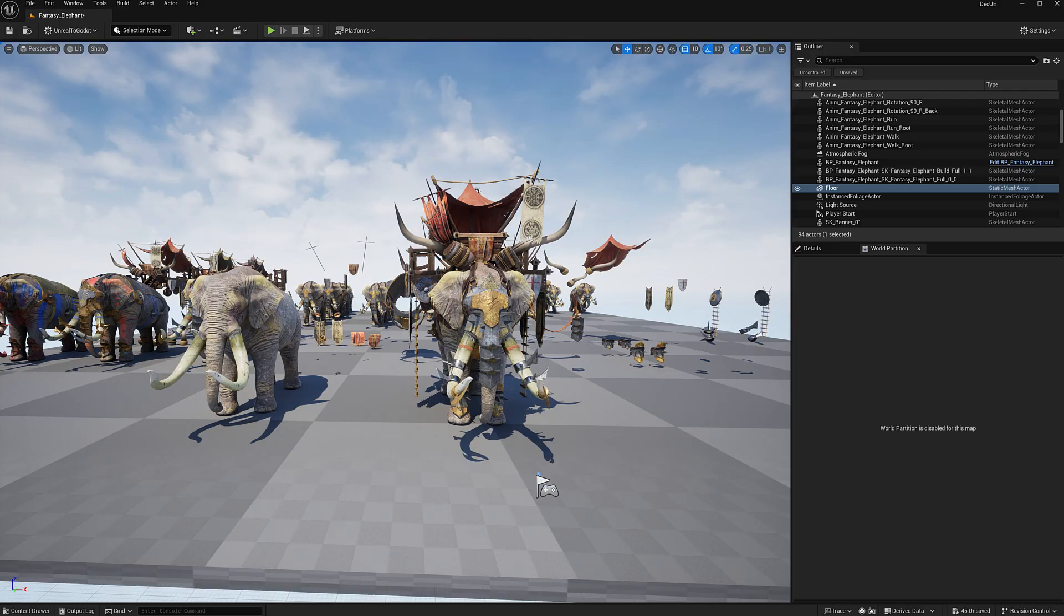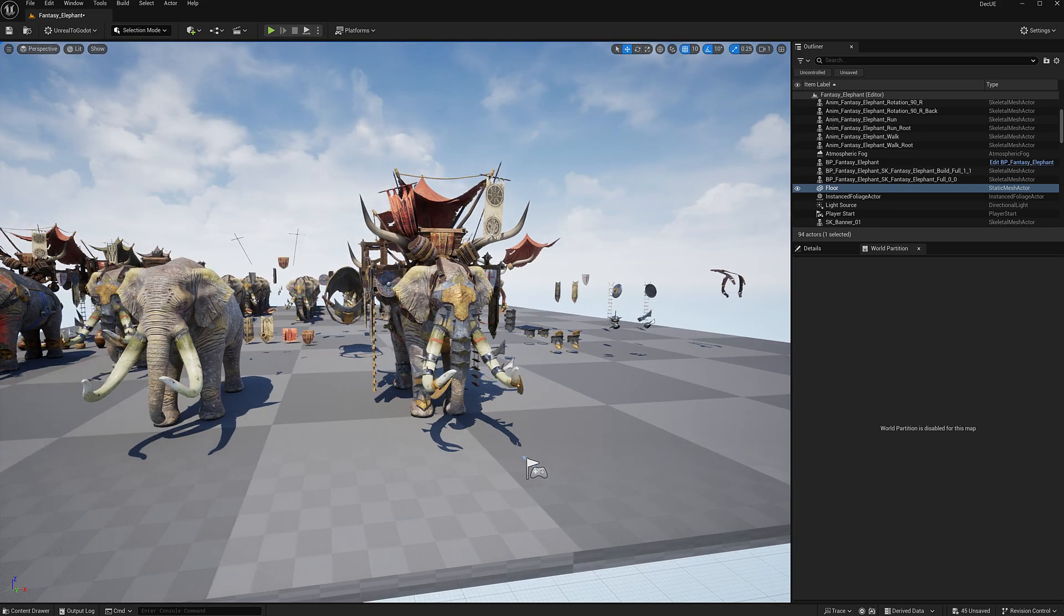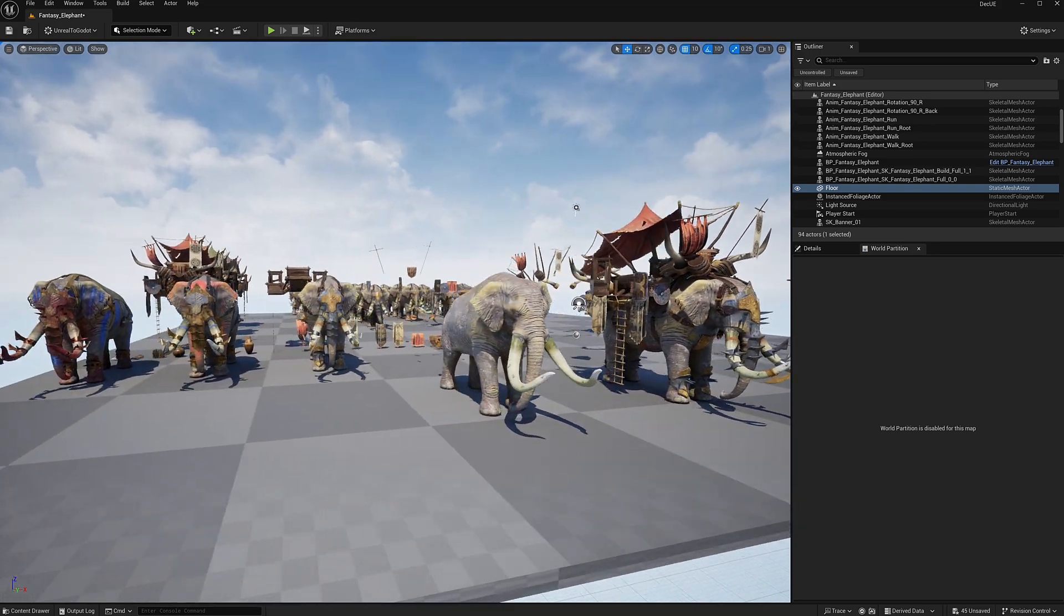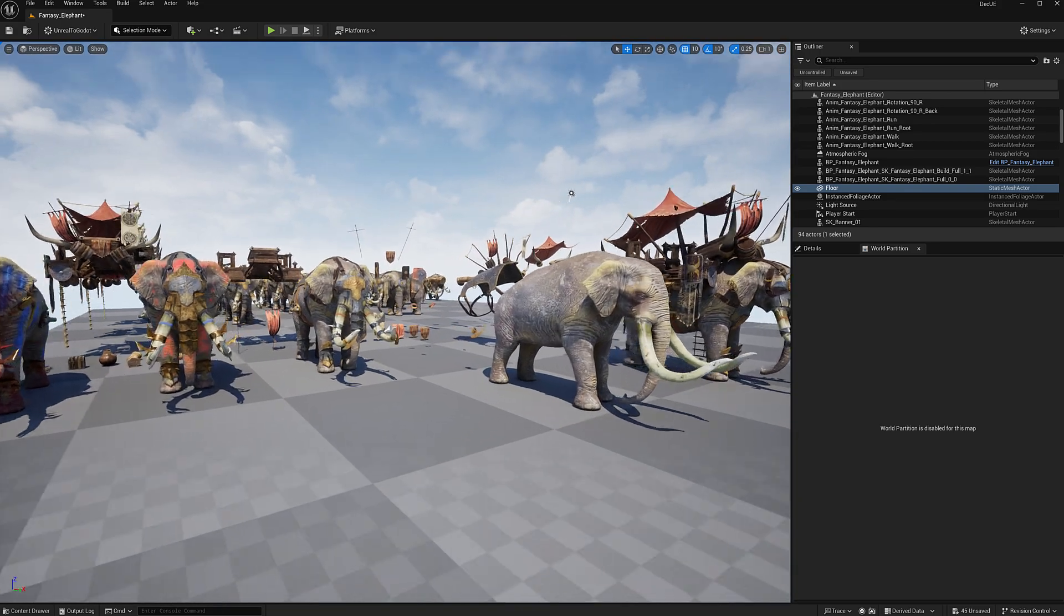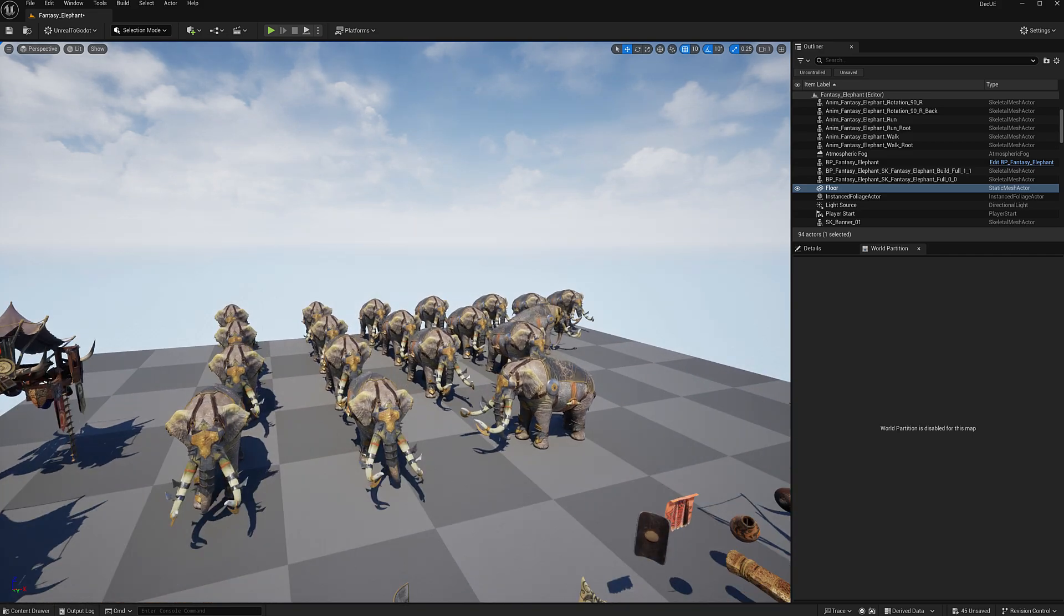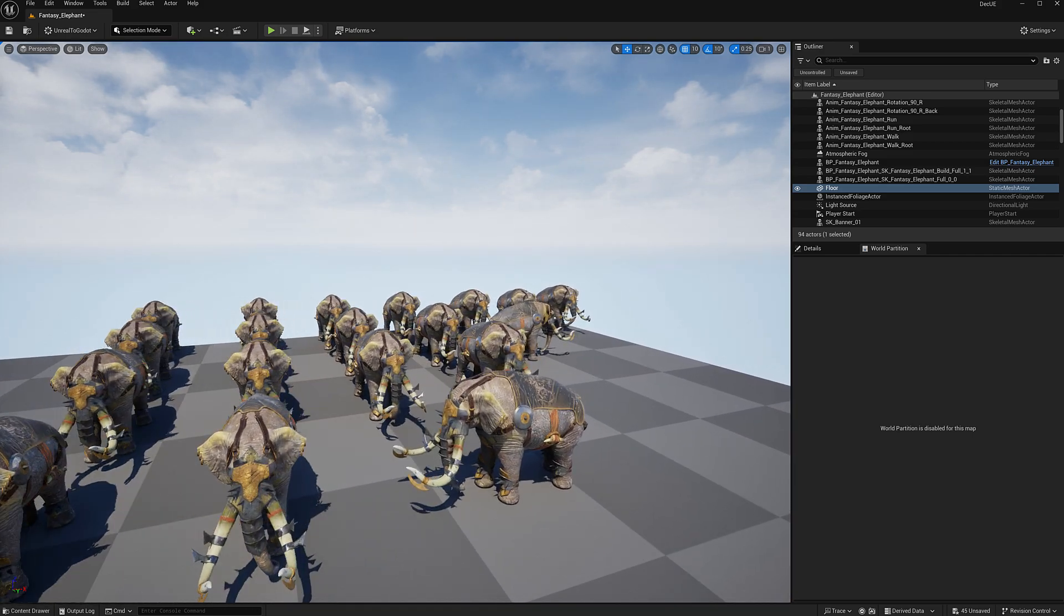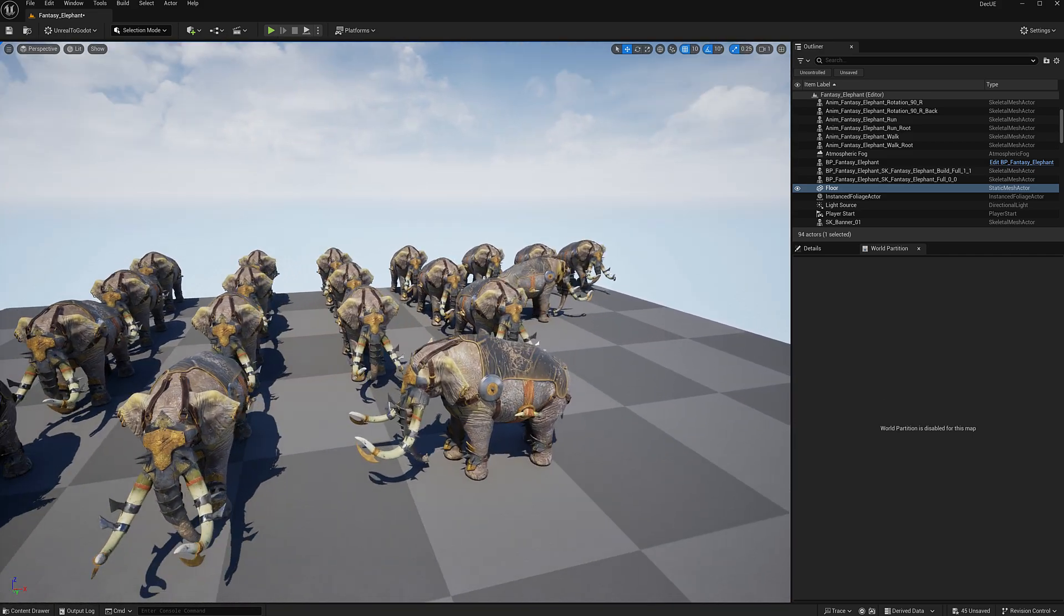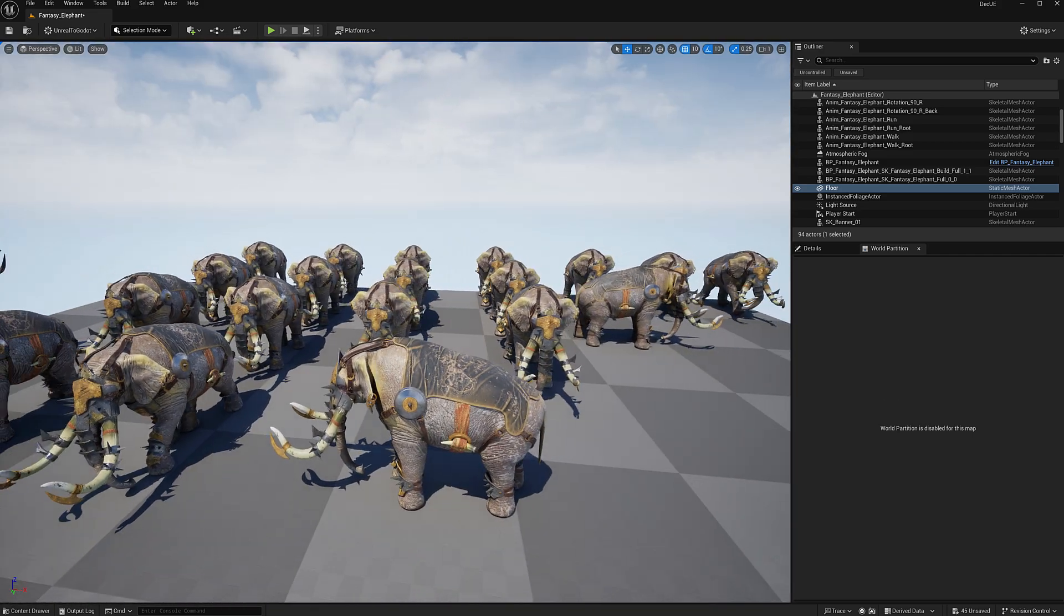So here we are back. This is the War Elephants. We saw them in action earlier on. Again, highly modular, configurable, animated, tons of different ways to pimp out your elephants.